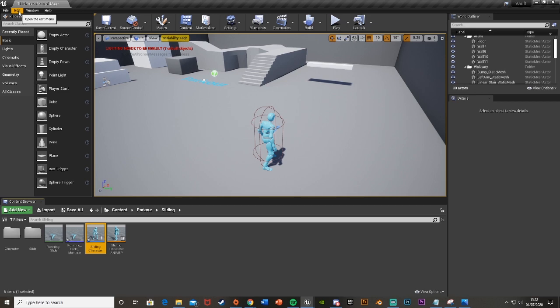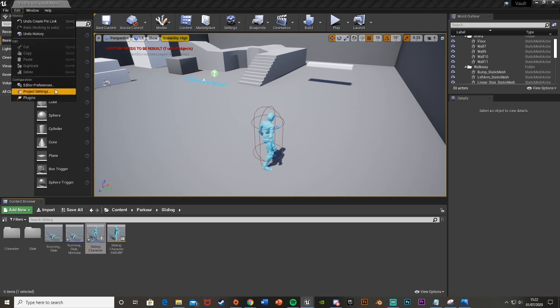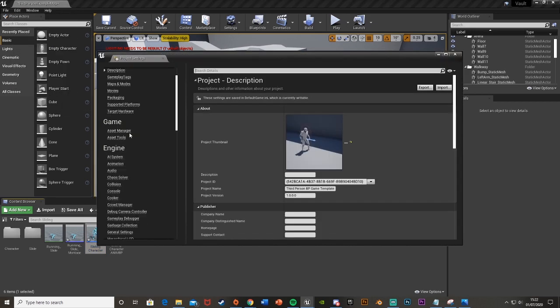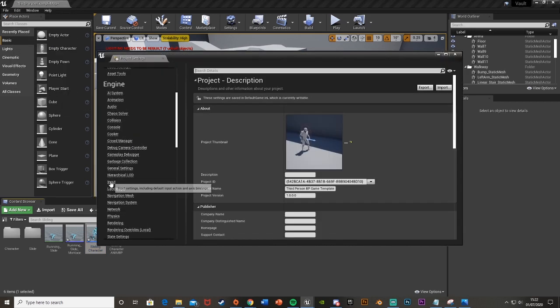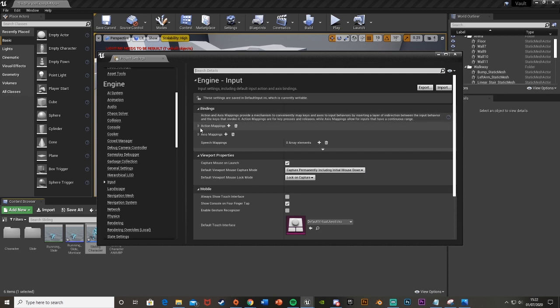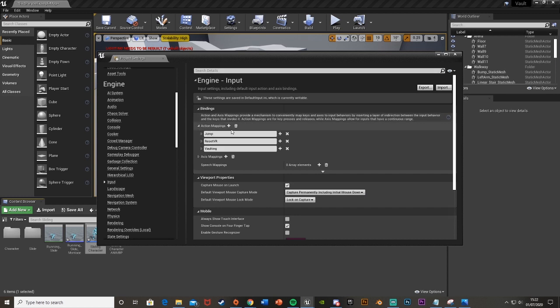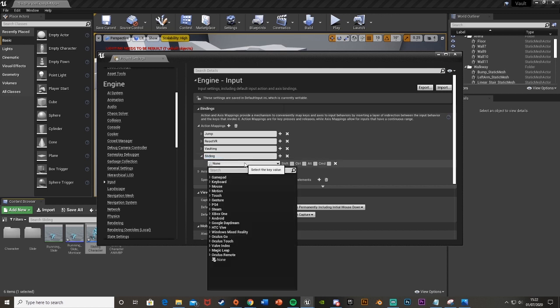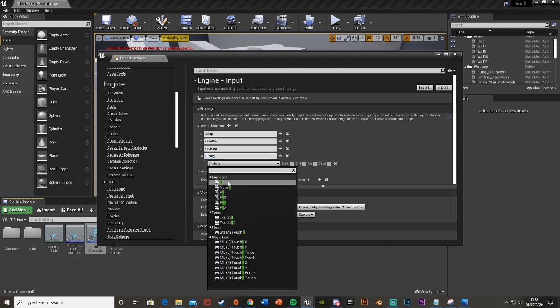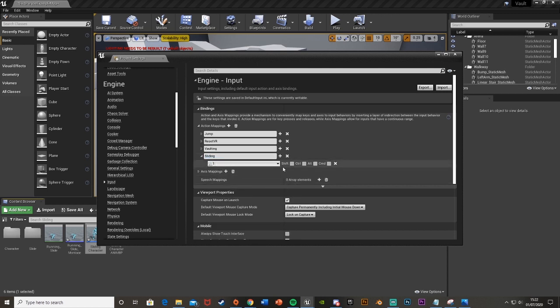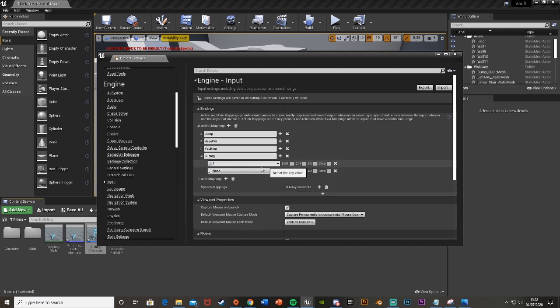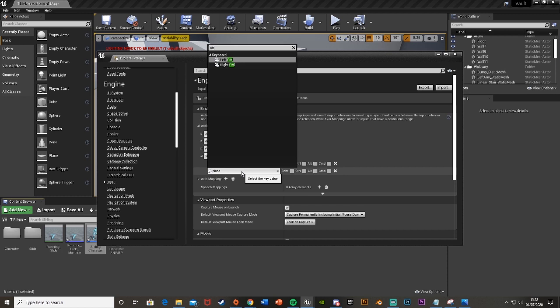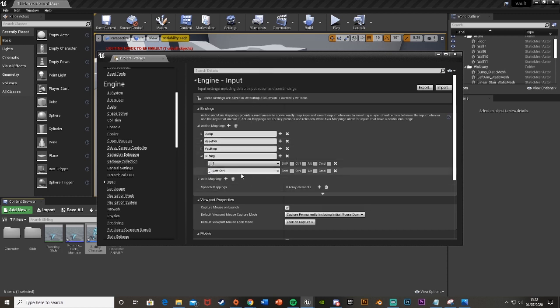We minimize that again and go to edit and then project settings. Go down here to input, open action mappings, hit the plus and then I'm just going to call this one sliding and I think I'm going to set it to one on the keyboard and also control. You can set these to whatever you want and you can set it to multiple ones like I have here.